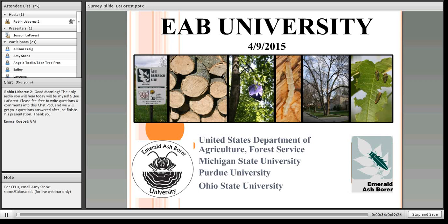Today's presenter is Joe LaForest, an integrated pest management and forest health coordinator from the University of Georgia. Joe graduated from Ohio State University with a dual master's degree in entomology and plant pathology. He joined the University of Georgia in 2006, focusing on developing resources for educating all audiences on IPM and plant biosecurity, and serves as co-director for the Southern IPM Center, coordinating the Facilitation of Innovation Through Technology (FIT) initiative.